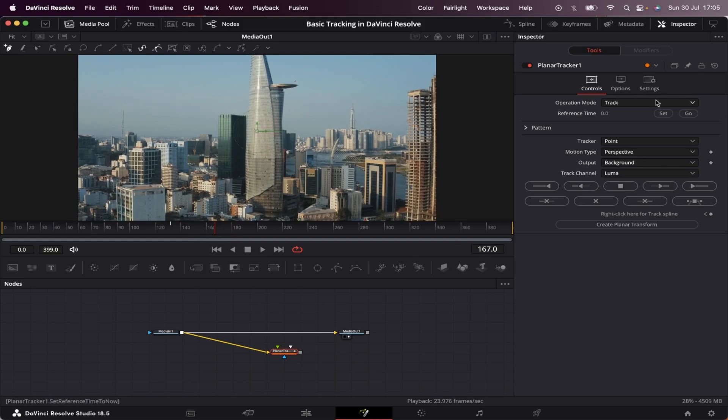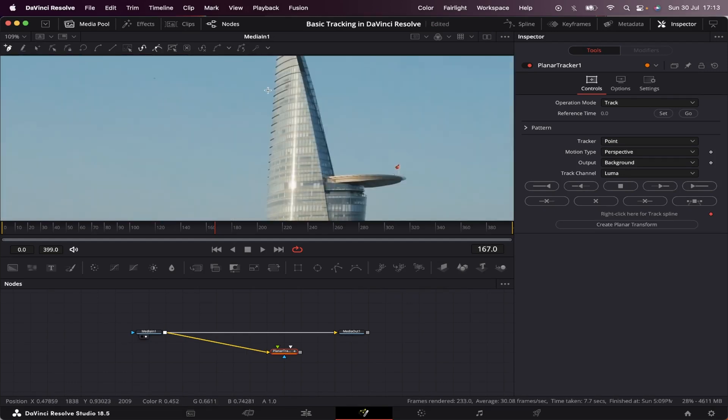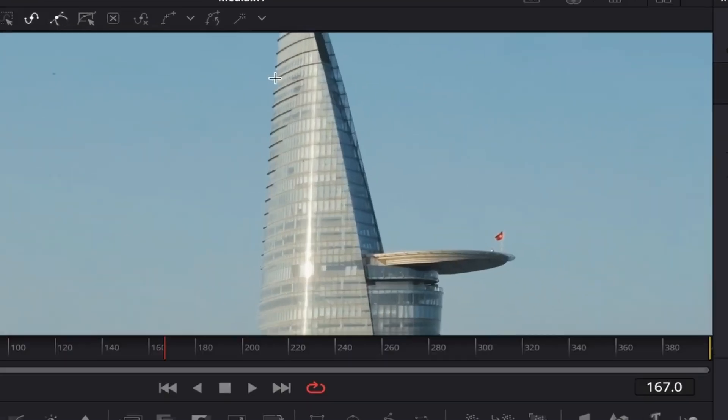Now, before we set our properties right here, we'll have to make a tracking mask. And this mask will work best if we do it in a place close to where we want to stick our text. In this case, I want to stick my text right here, by the top of this building. So let's zoom in our screen and let's make a tracking mask right here.